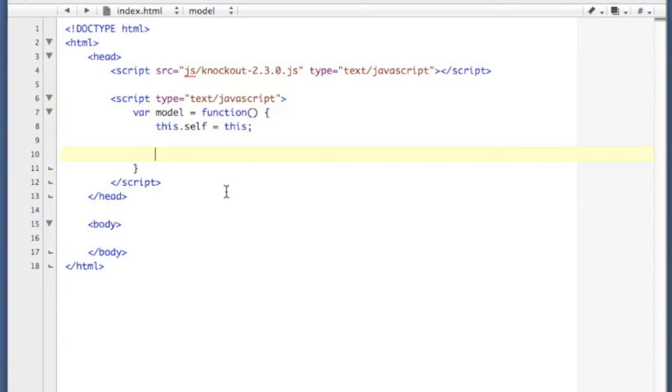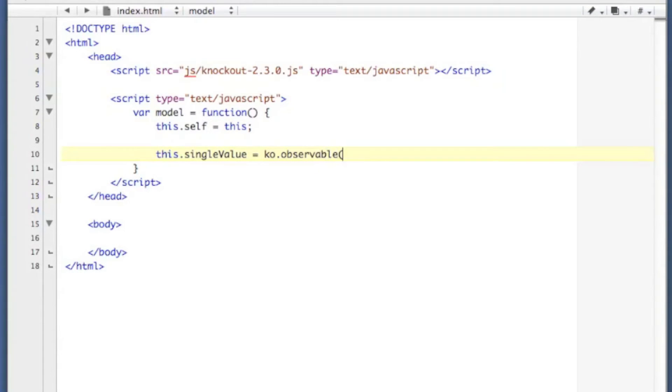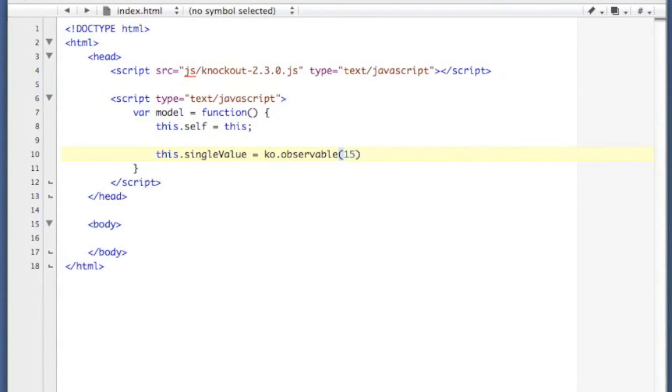We're going to create a couple of new variables here. I'm going to use this for these because they're not going to be inside of any function calls. We're going to create a single value, and we're going to use a function to generate it, which is called observable. ko.observable. I'm going to give it a value of 15.